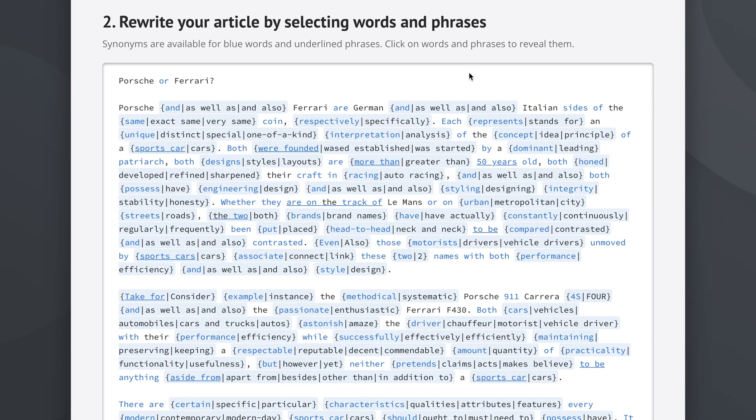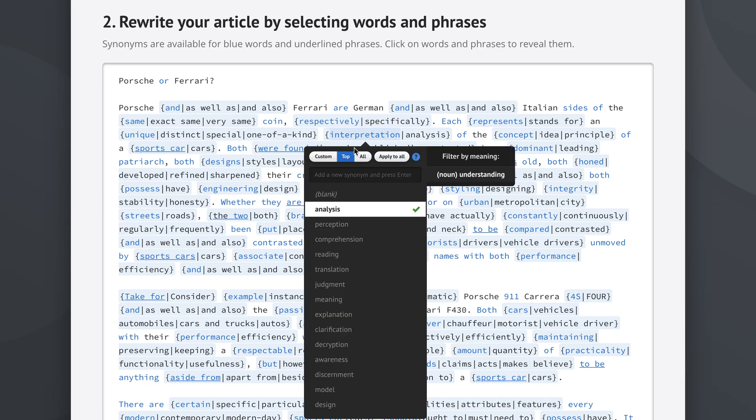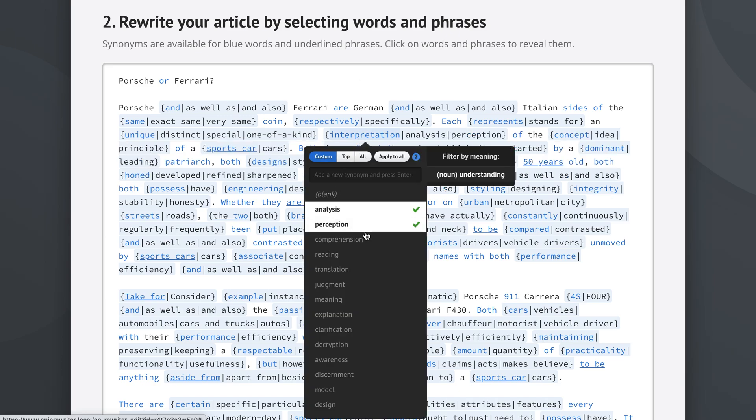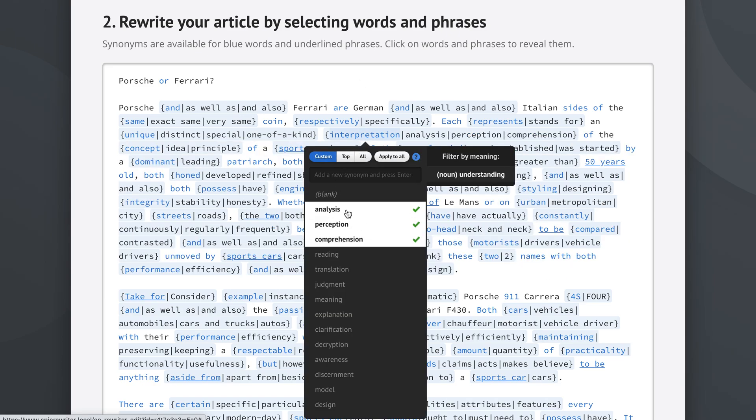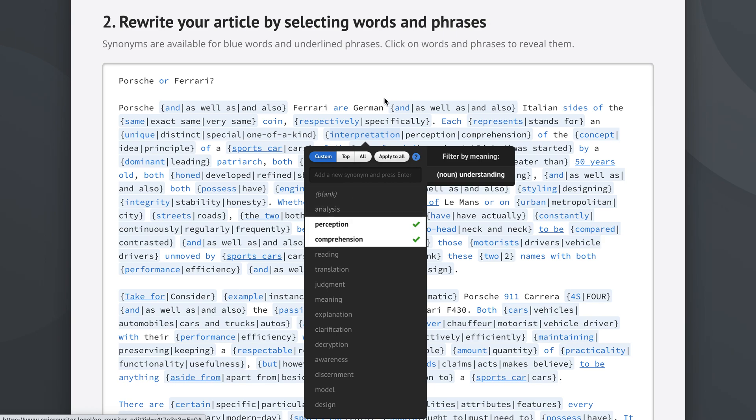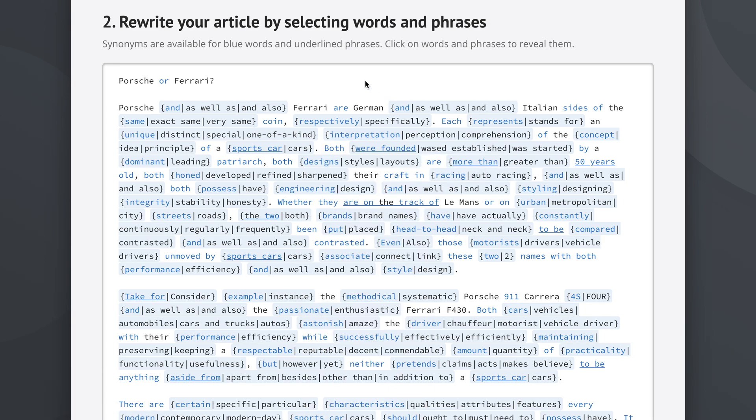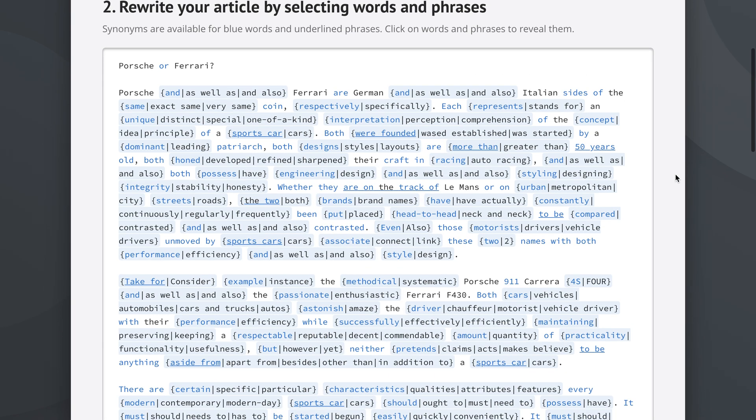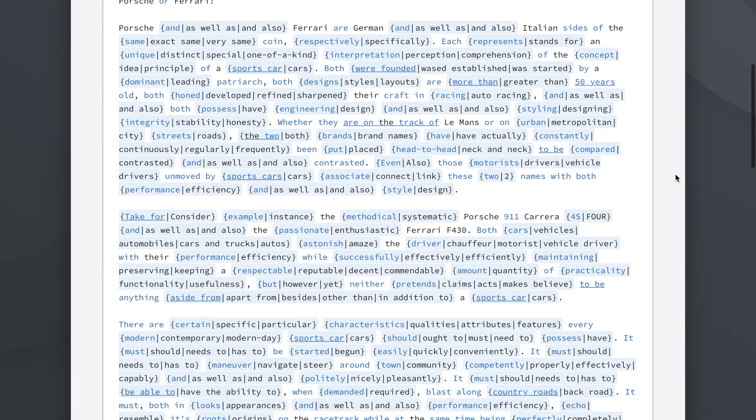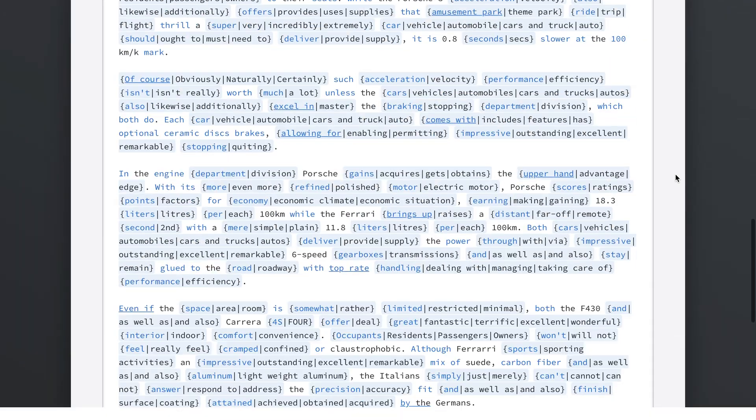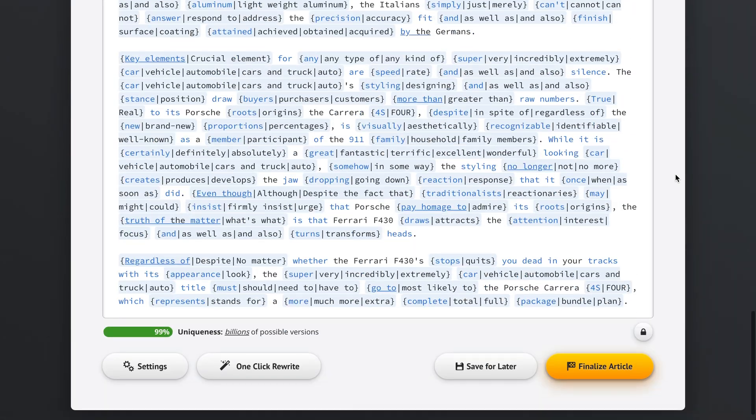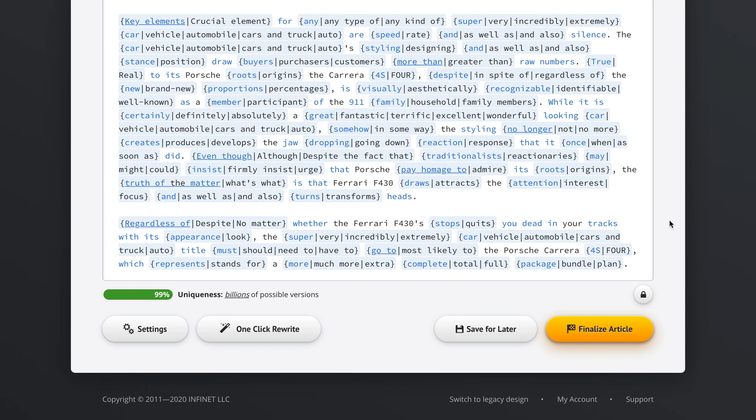And then once you have all the spin text from using the one click rewrite option, then you can go back into the article and read through it. And if you see anything that doesn't work, you can still click on the word, and then tweak what Spin Rewriter has suggested, if you prefer some other option. And then once you've used the one click rewrite option, and you've done all of the manual spinning here in step two, your article is ready to be finalized, which you do by clicking this button right here.